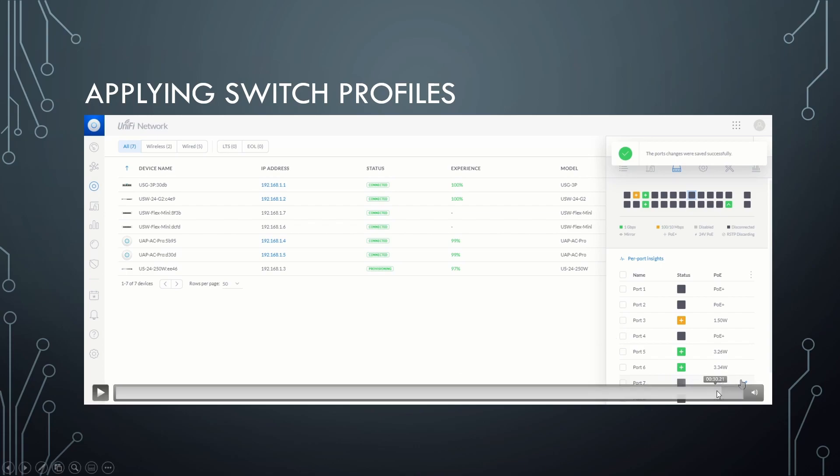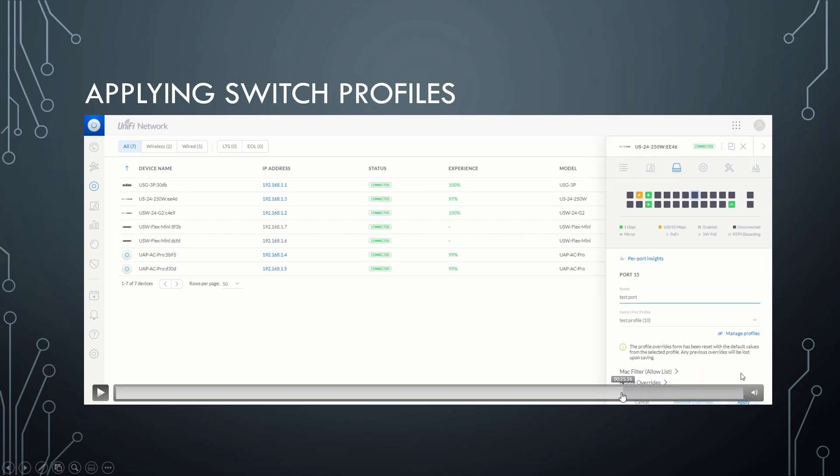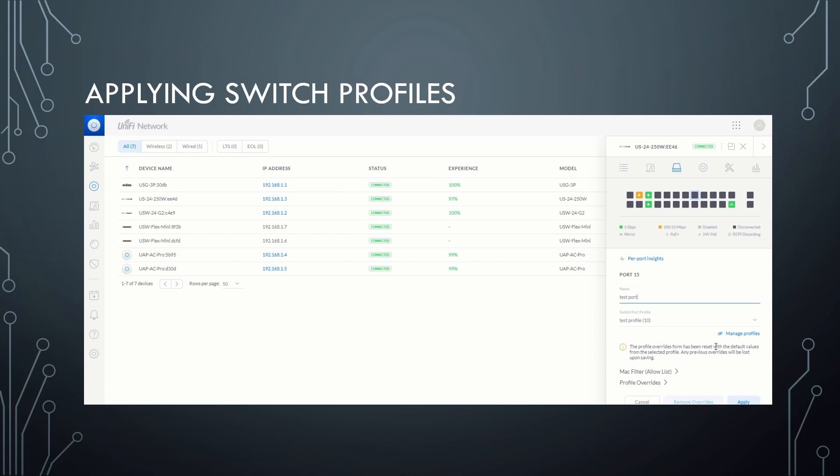So now if we were to plug anything in, see if I can back this up a little bit. If I were to plug anything in on port 15 with our custom profile applied, natively, it will go to the test network we created. However,